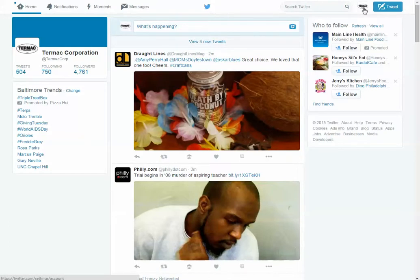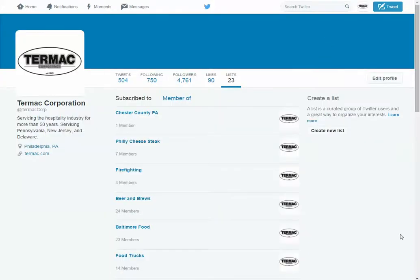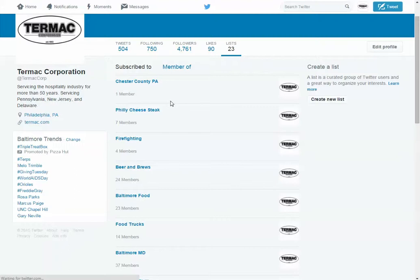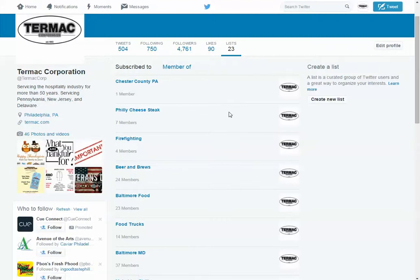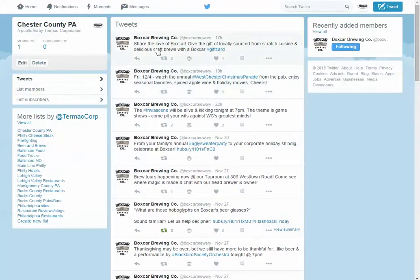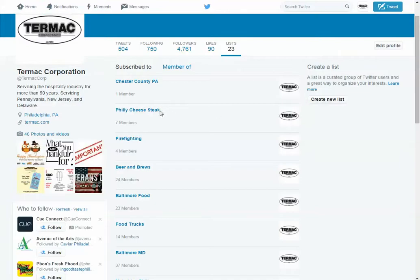Check this out. Click up here on your icon, click Lists, and in each of these lists are websites or Twitter followers who have been categorized. So there's only one in Chester County — just one person, Boxcar Brewing — so you'll probably want to add some stuff to that one. Philly Cheesesteaks, there's only seven.